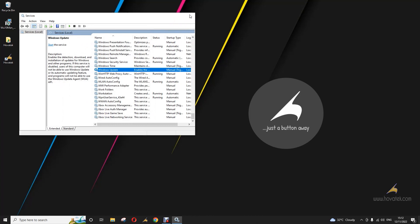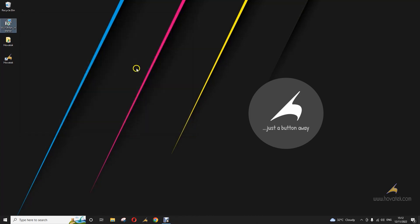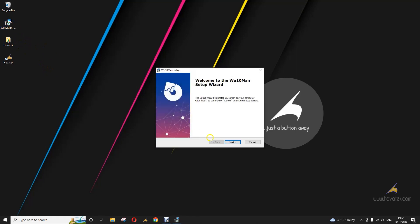One way you can go about this is to use Wu10Man. I'll link to a guide on where to download the installer. Once you download the installer, you just install it on your PC.